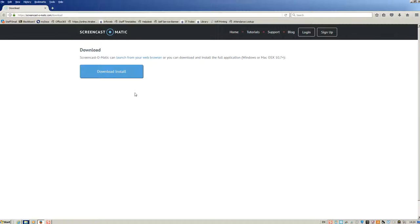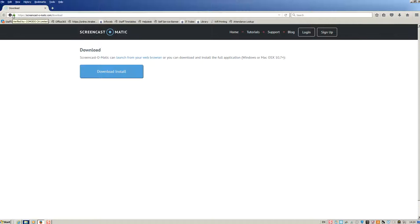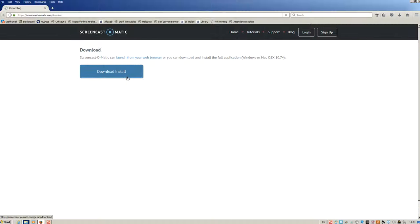Firstly, you need to navigate to this website. You can see the URL here at the top left hand side of this screencast. Once you navigate to this, click on download or install.